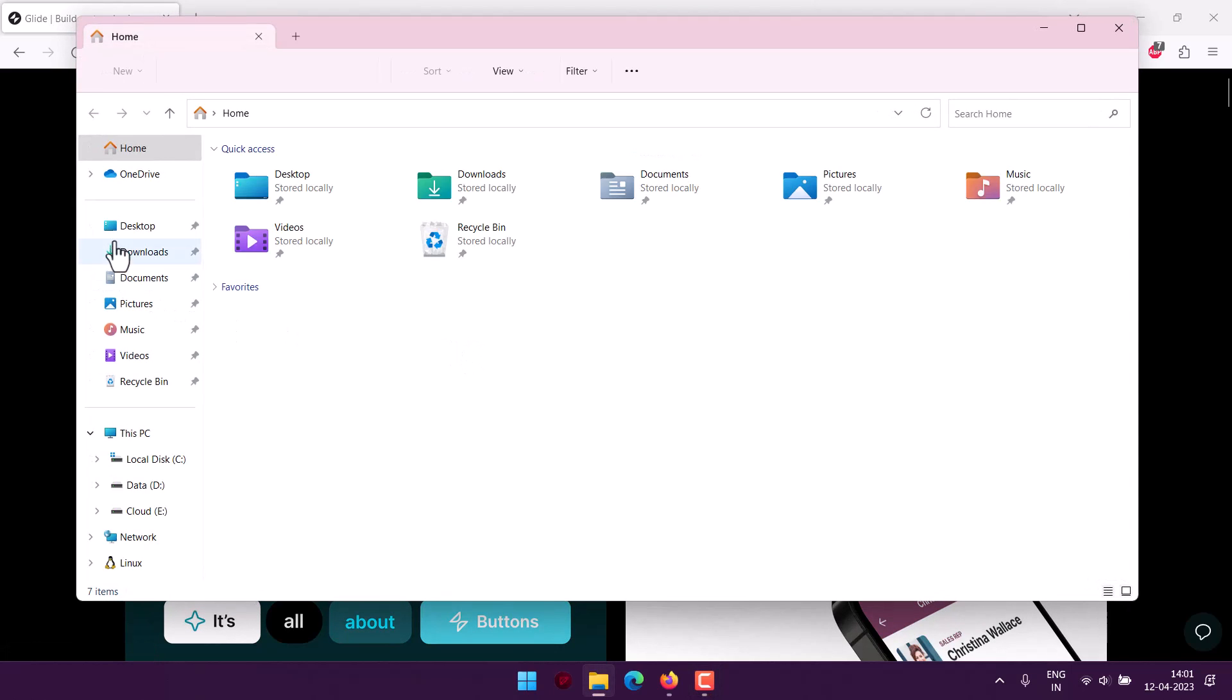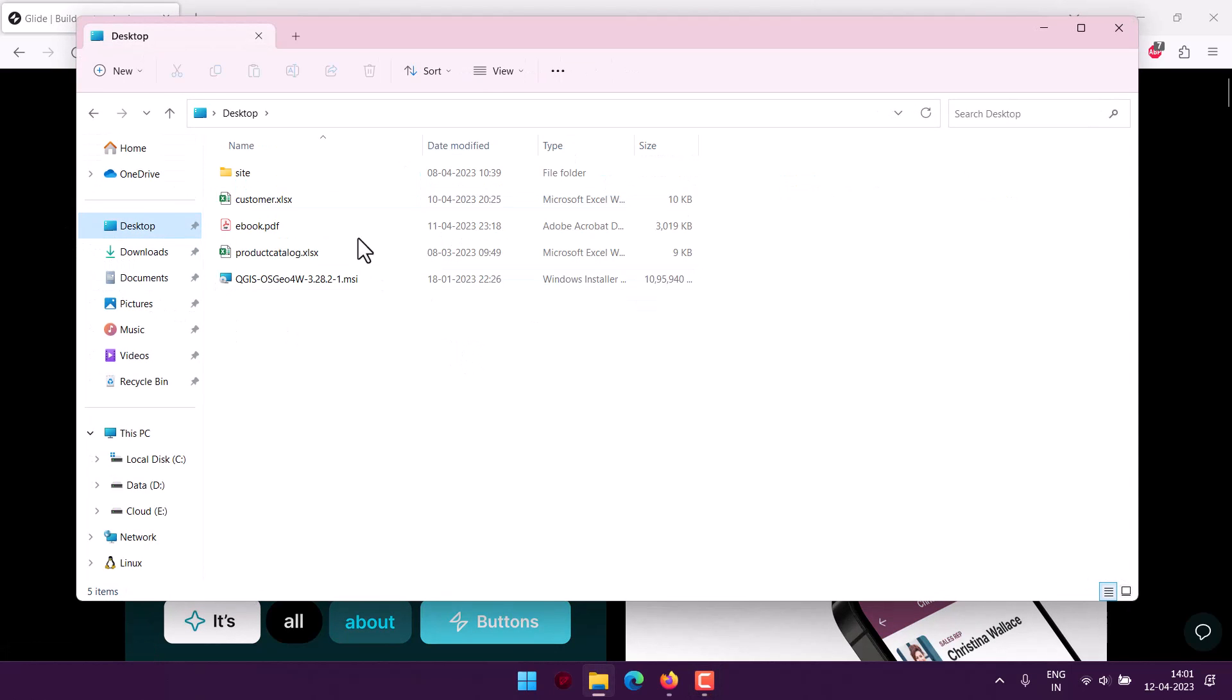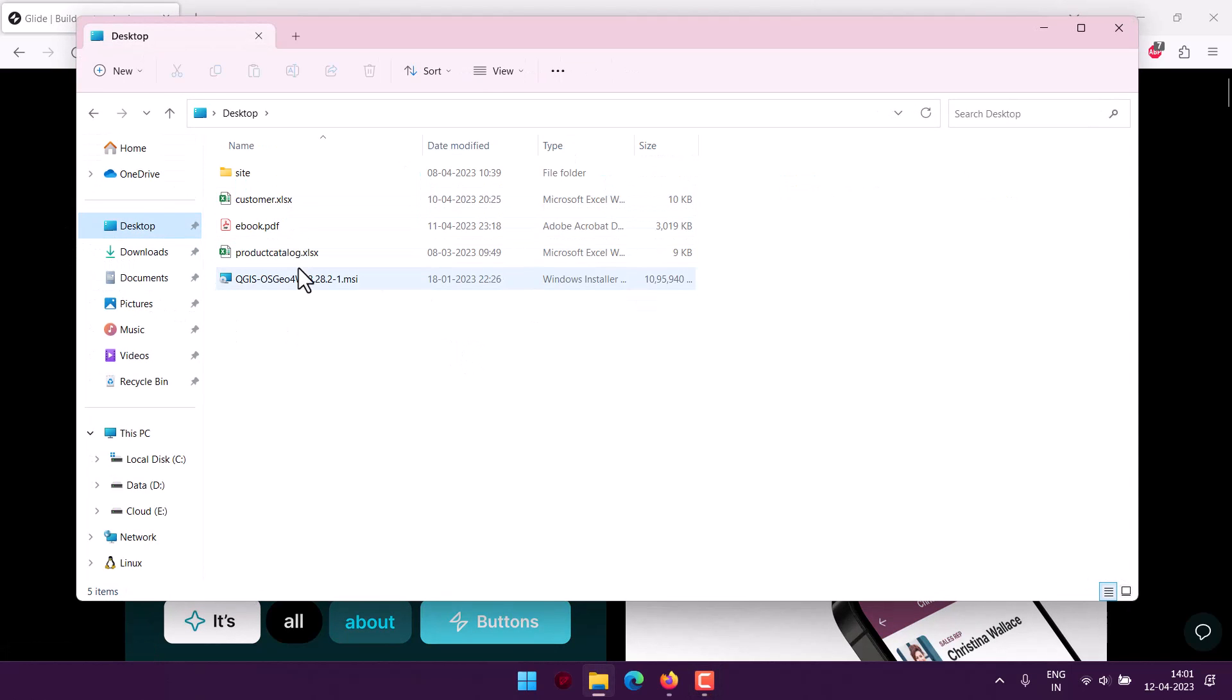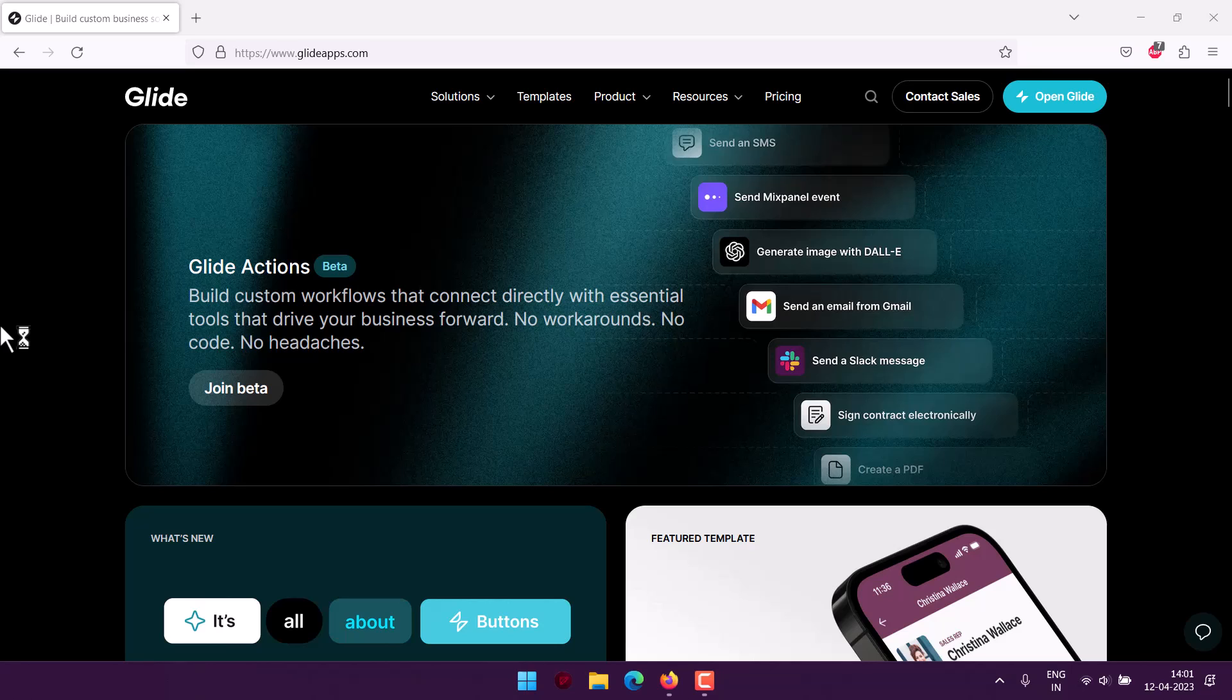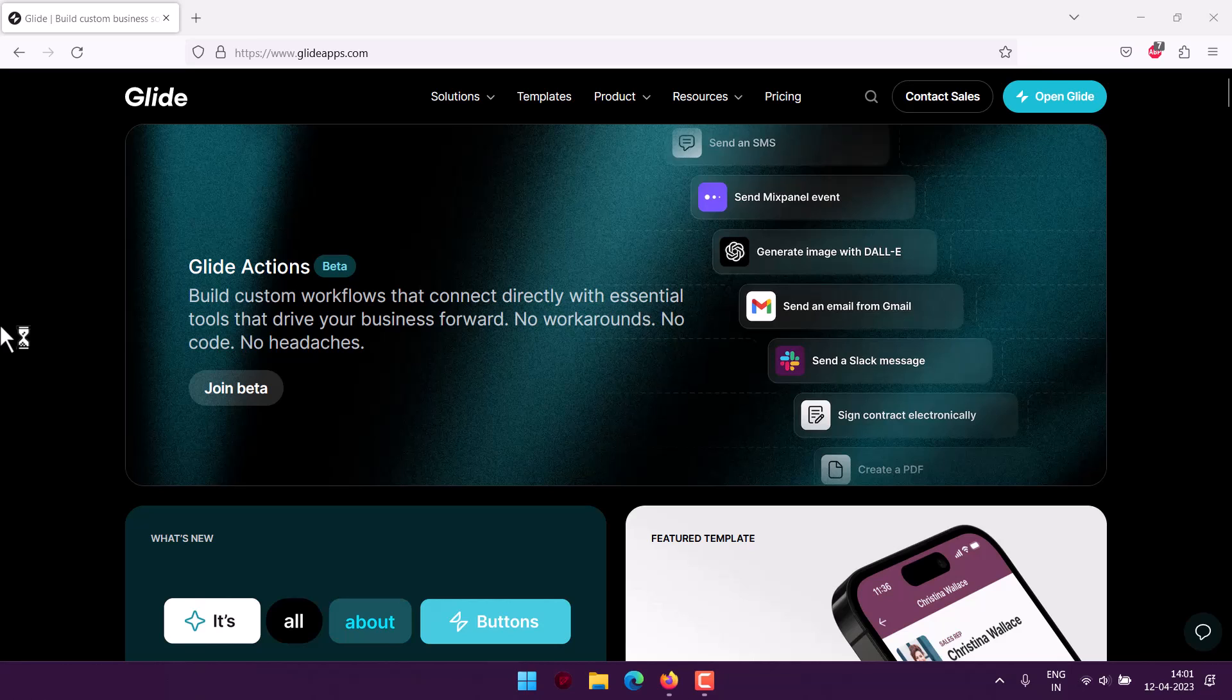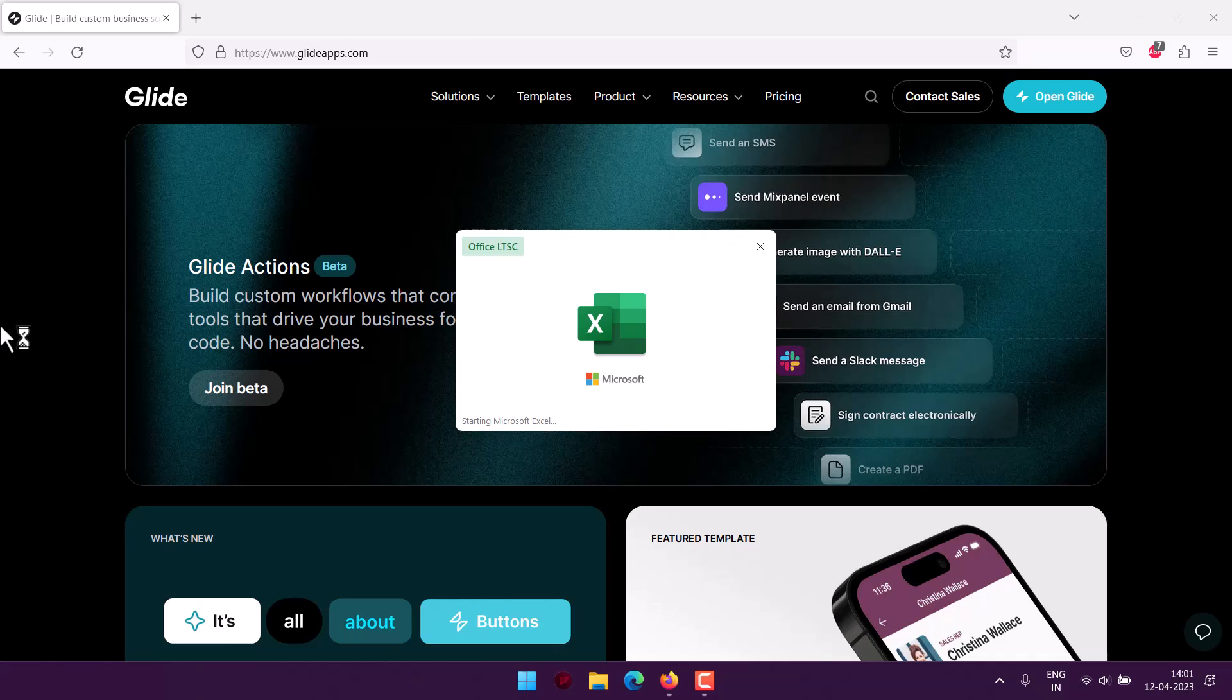I go to my desktop and check one of my Excel files. I have this customer file and product catalog. Let's pick the customer file. You can see it holds some data that will be imported into Glide, and our app will be built around this particular workbook.